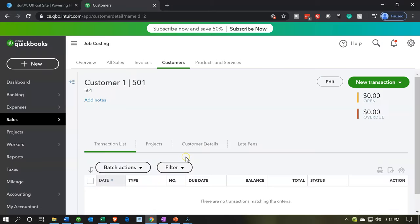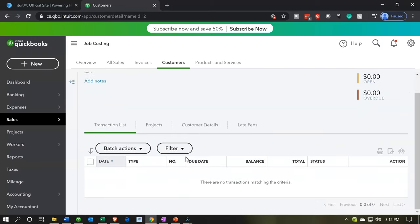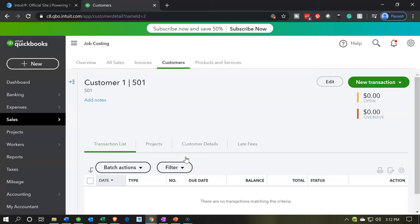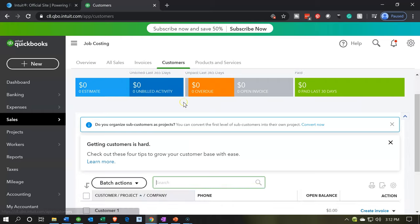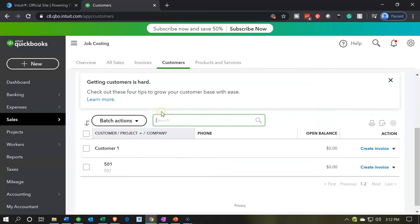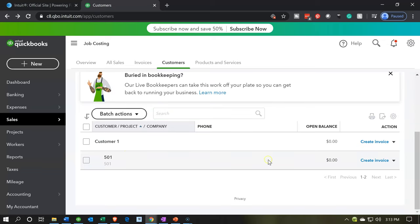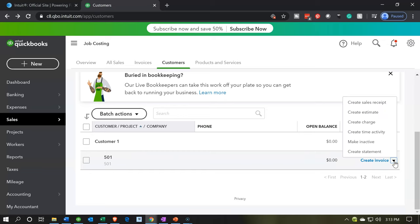Then we're going to have similar data analysis. I'm going to go back to the customers up top. We're back in customers and now we have customer one and then the subcustomer, which is like a job here. Now what I'm going to do is I'm going to keep the customer, but I'm going to make the job inactive. That's just going to be an example.